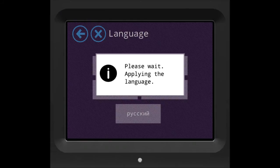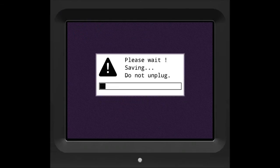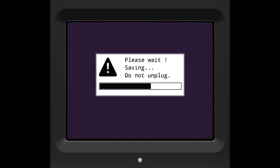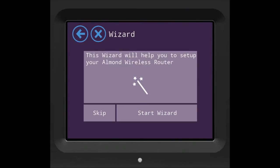It will ask you to wait while it saves the settings. Start the Wizard by pressing Start Wizard.